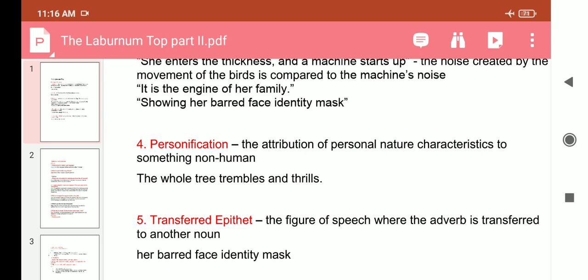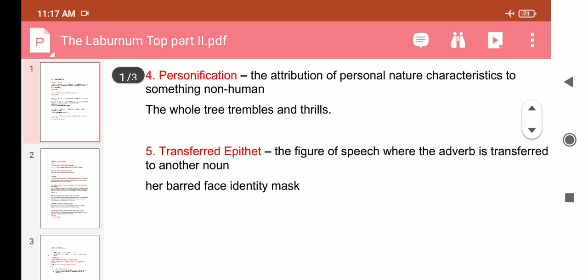The next device is personification. Personification means the attribution of personal nature or characteristics to something non-human — that is, human qualities are given to a non-human thing. For example, 'the whole tree trembles and thrills' — trembling and thrilling are qualities related to human beings, but here they have been given to the tree. So this is personification.